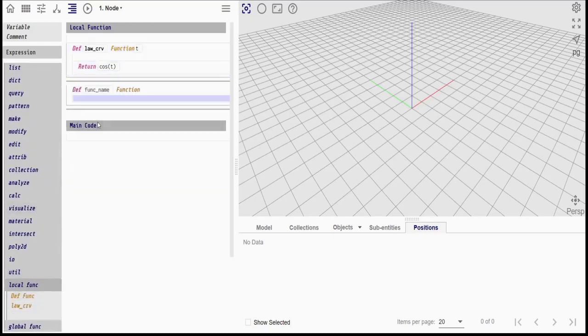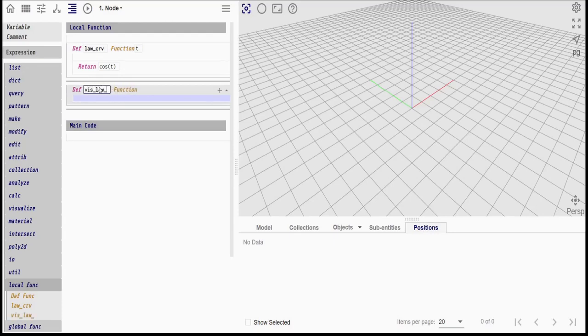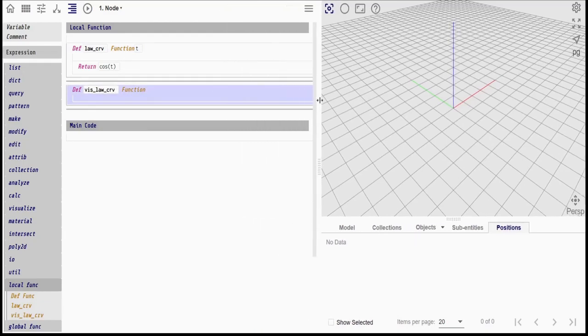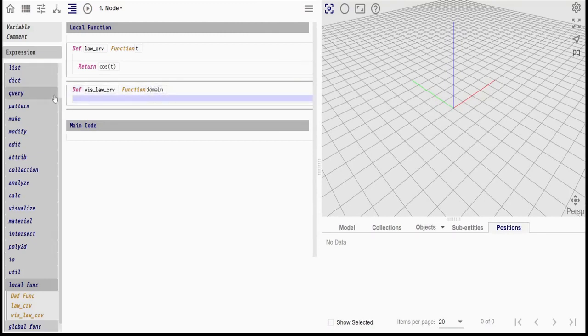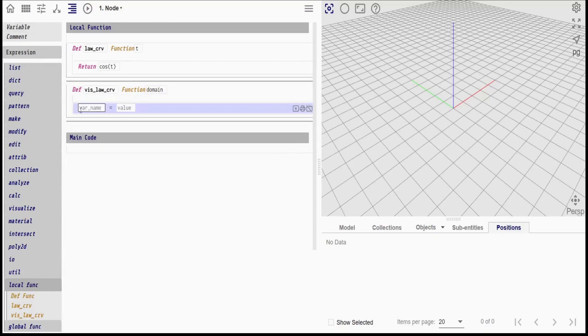We will also want to visualize our law curve. So let's create another function for generating a polyline along the law curve. This function will have four arguments. It will take in the domain of the law curve and a resolution parameter which determines the smoothness of the curve.